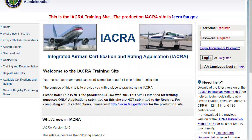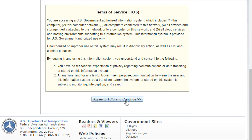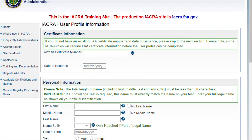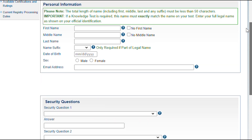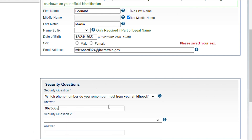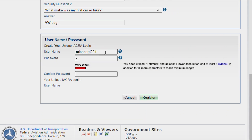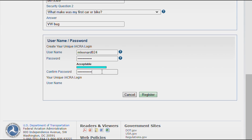The first step will be to create an account. Start by clicking the register link. That will take you to the next page where you'll select your role as an applicant, scroll down, and accept the terms of service. Now we'll fill in your basic personal information. Select and answer two security questions. Then scroll down and select a username and password. You're going to be entering this several times, so make sure it's one you can type easily. Click register, and now it's time to sign in with your new username and password.